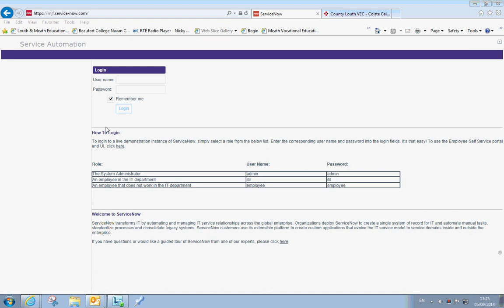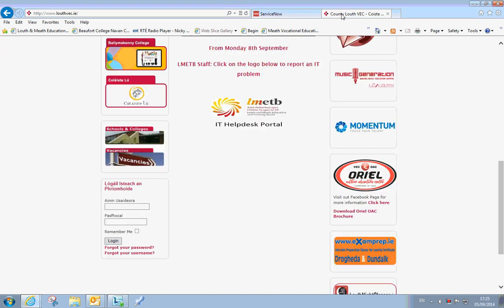This short video is going to show you how you can use the new Helpdesk portal to report your IT issue. The first thing to note is that we are unable to send emails anymore to helpdesk at lmetb.ie. We need to report them in a portal.